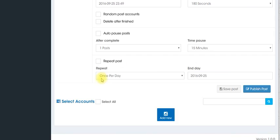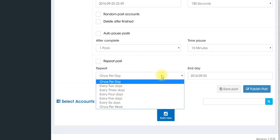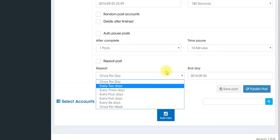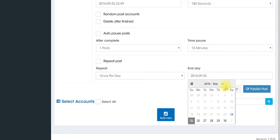You can repeat post once a day, however often you want to do that. You see the drop down give you those options. You can set when you want this to end.